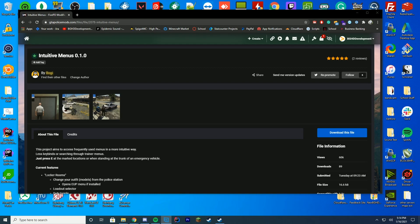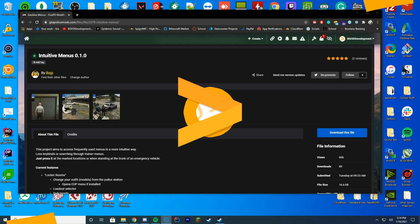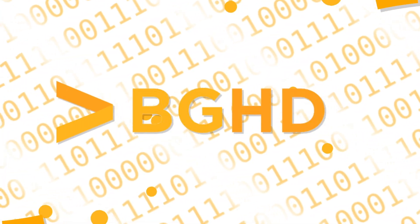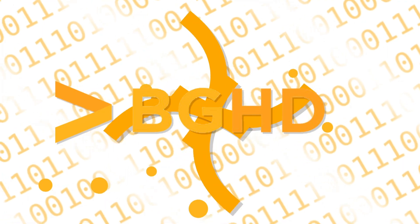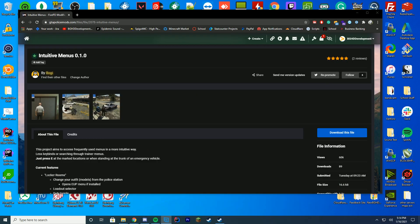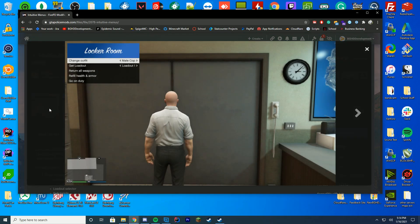Hello everyone and welcome back to today's video. Today we are checking out a resource for 5PD which adds a few cool new menus to the game and we're going to take a look at those right now.